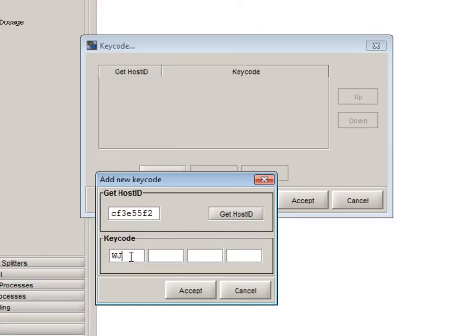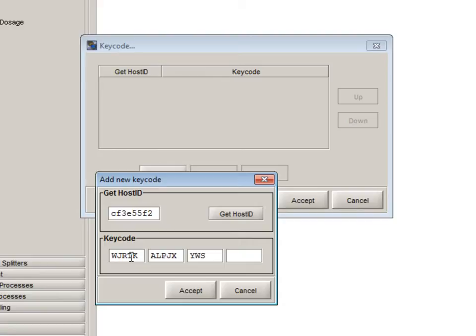In the keycode section simply type the keycode given to you with your copy of GPSX. The keycode will be a 20 character string of letters usually received via email in a PDF document. Click accept once the host ID and the keycode have been entered.